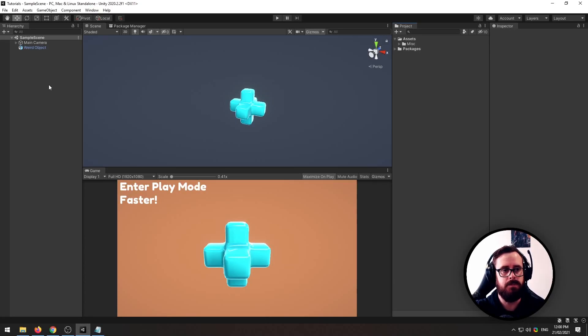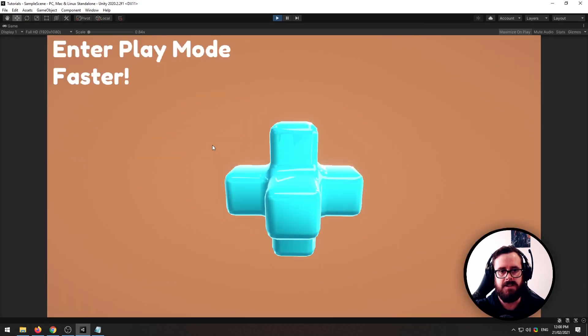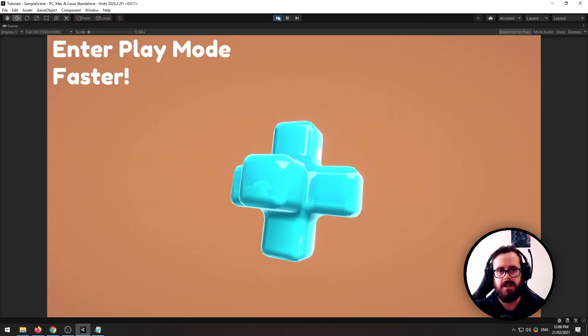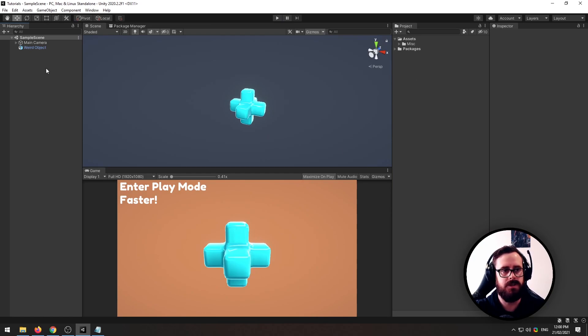Alright, I'll show you how to enter play mode faster. As you'll see, when I press play, it takes a few seconds to load up and this is just with one object in the scene and maybe one script.